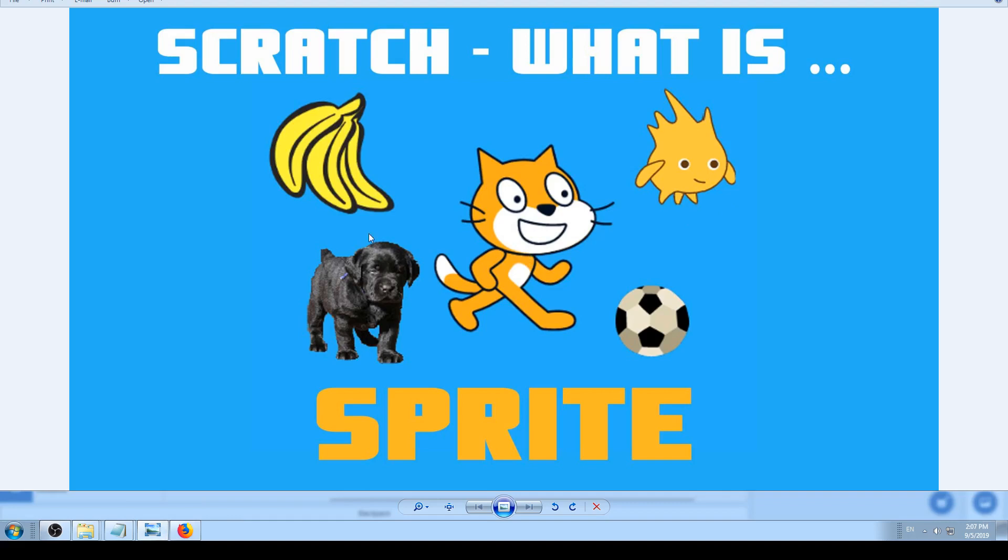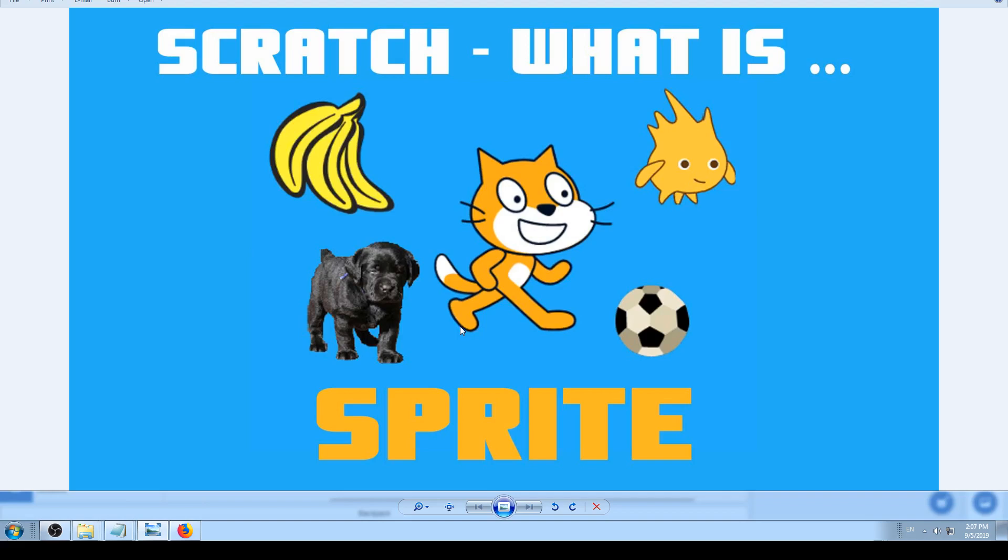We can see here that you don't have to use just the cat. You can use this football ball, you can use this alien kind of creature, this puppy here, or bananas. All of these are sprites and we will see more in later videos. That's it for this video. Keep on scratching, keep on learning.